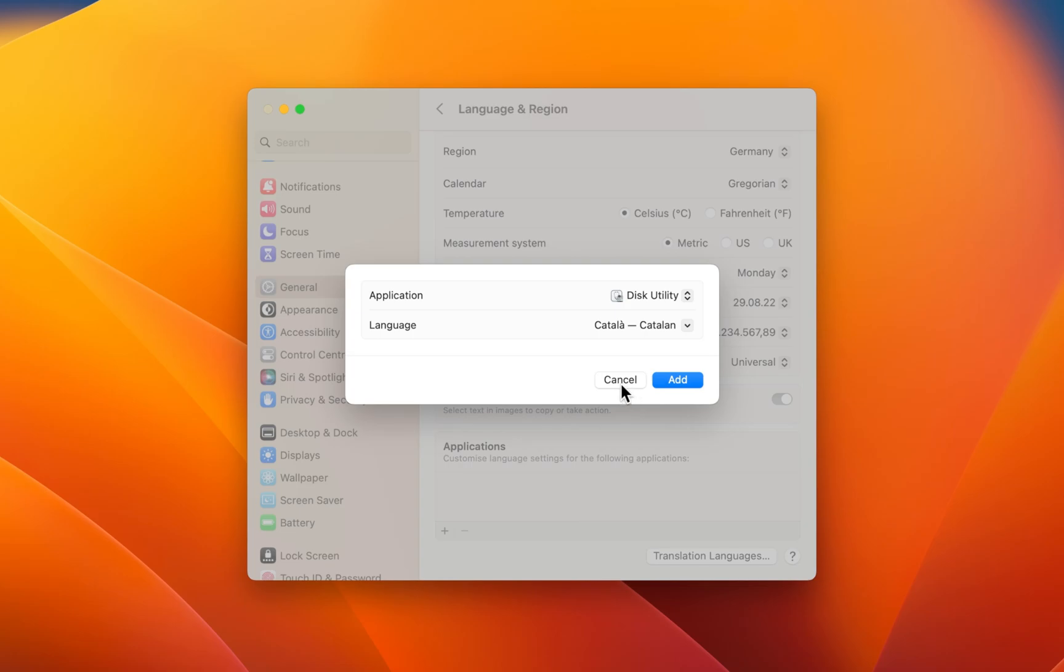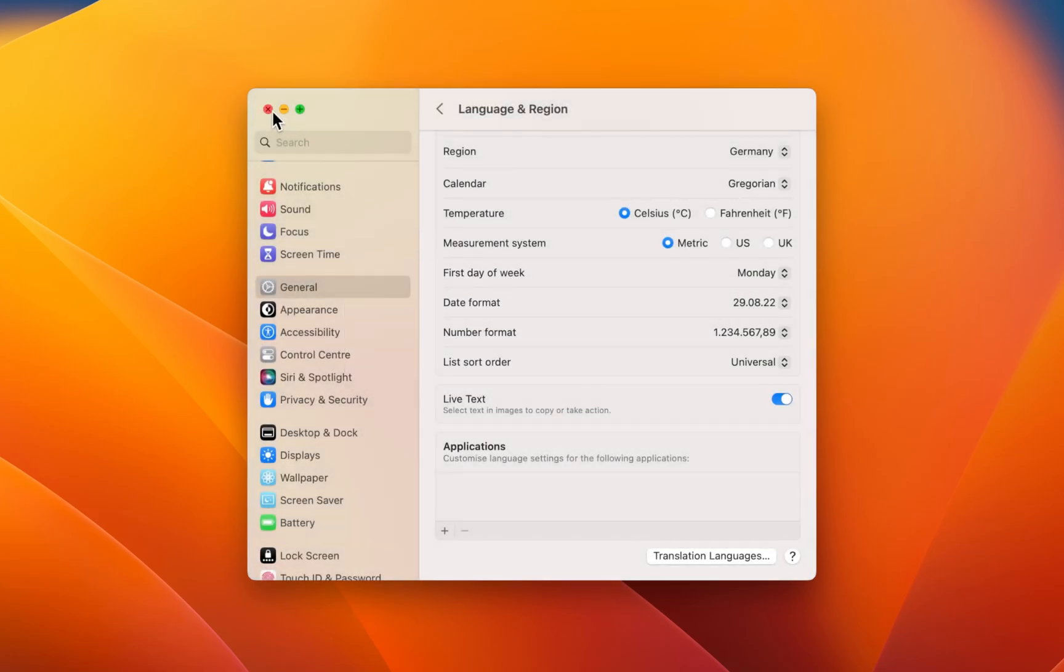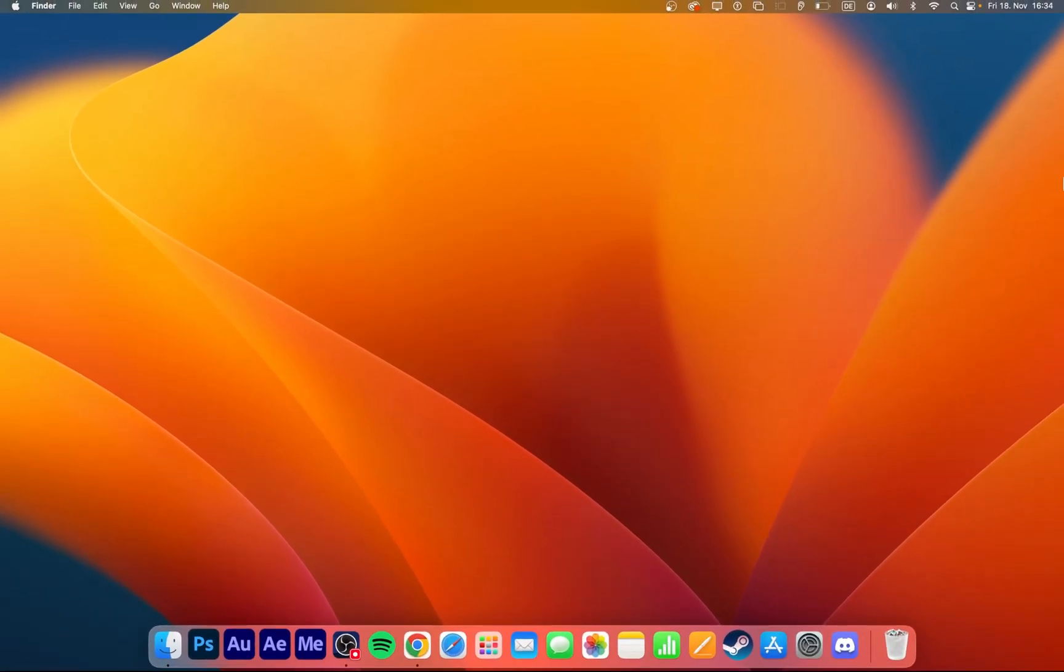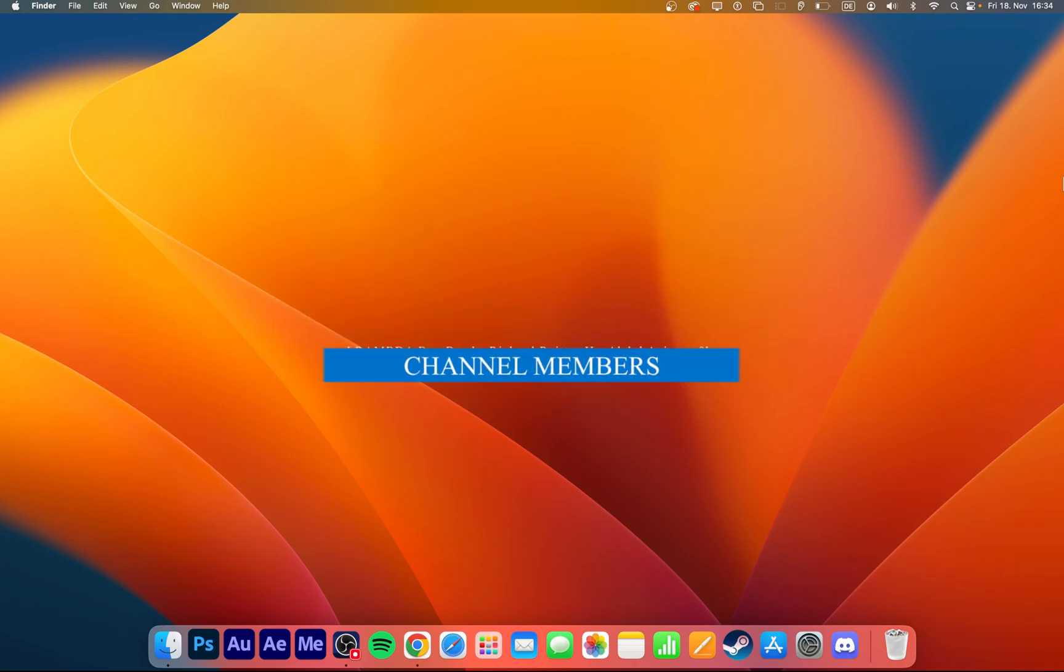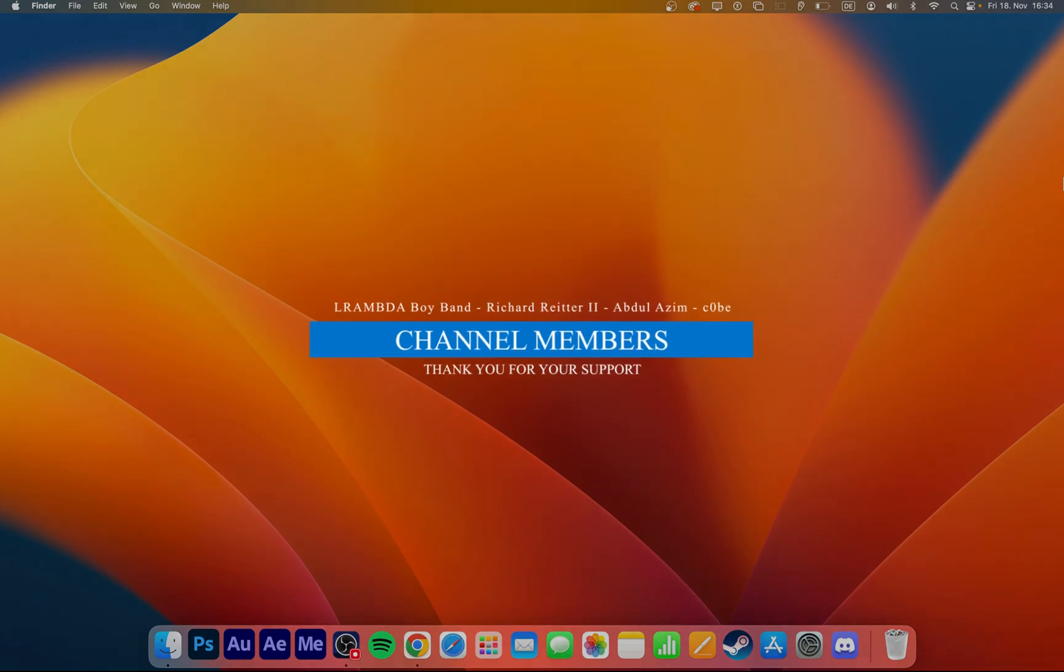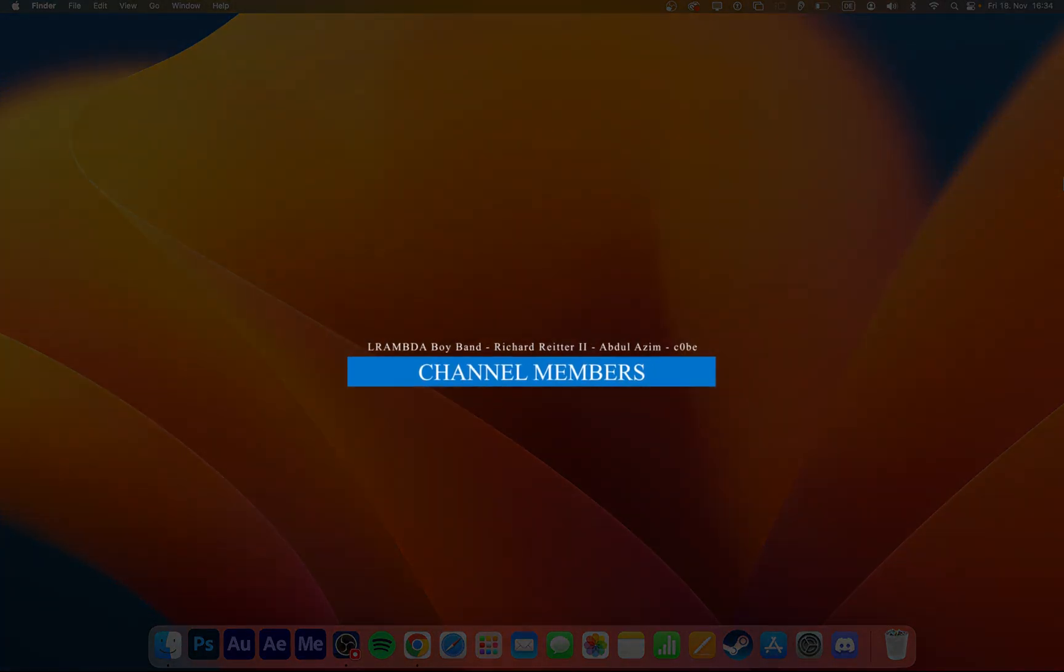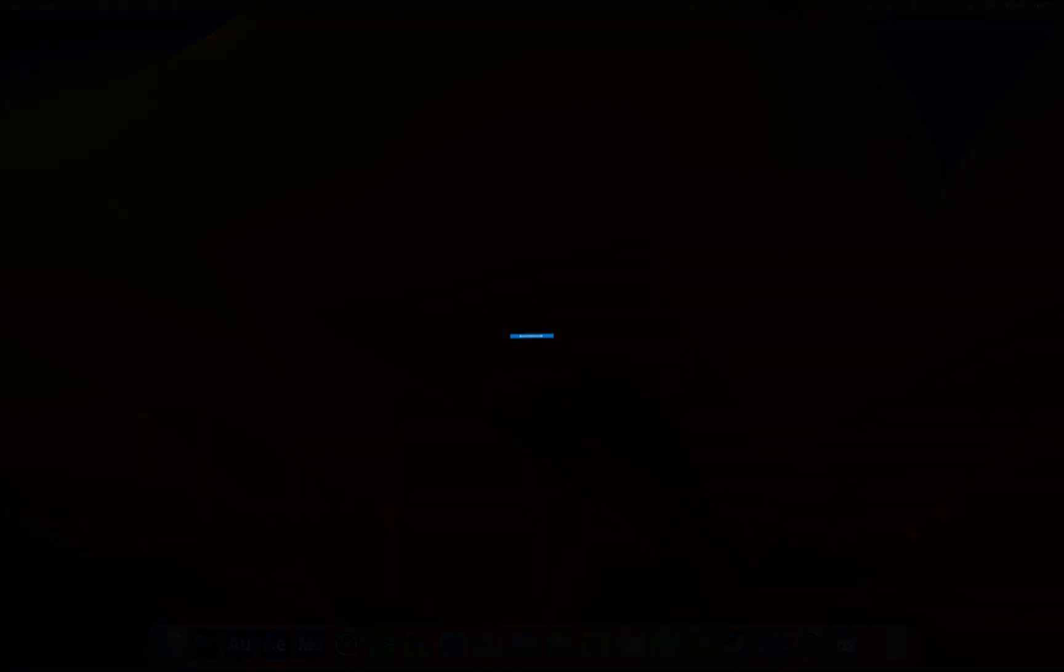Some apps require a restart for the language change to take effect. In case you have any further issues or problems following this tutorial, I suggest following my extensive guide linked in the description below. I hope this helped you out, leave a comment if you have any questions and see you in the next one.